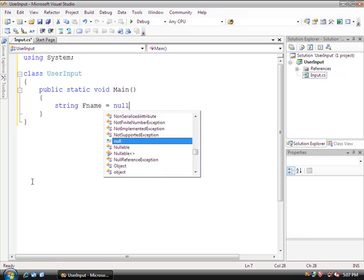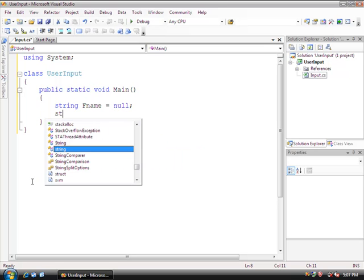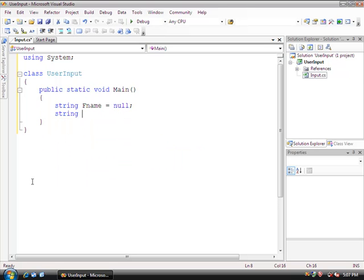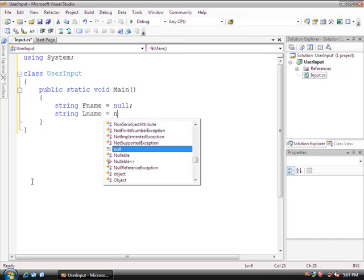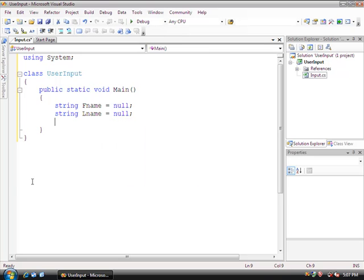Set this equal to null, and then another string, and this is going to be lname for last name, and this is also going to equal null. I'm going to write a program that's going to prompt the user to insert their first name and their last name, and then we're going to simply print it out to the screen. No bells and whistles, nothing too crazy complicated, just so that you know how to get input from the user.